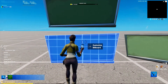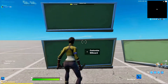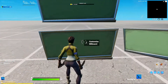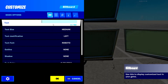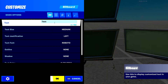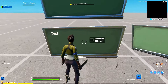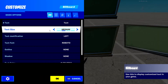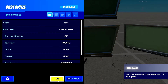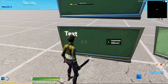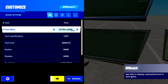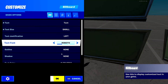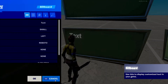Now, with billboards, there are a bunch of different settings that you can select from. Starting off is the text, where you can write whatever you want, and that will appear on the billboard. The text size means how big or small the text will be — extra large is this big, while small is this tiny.